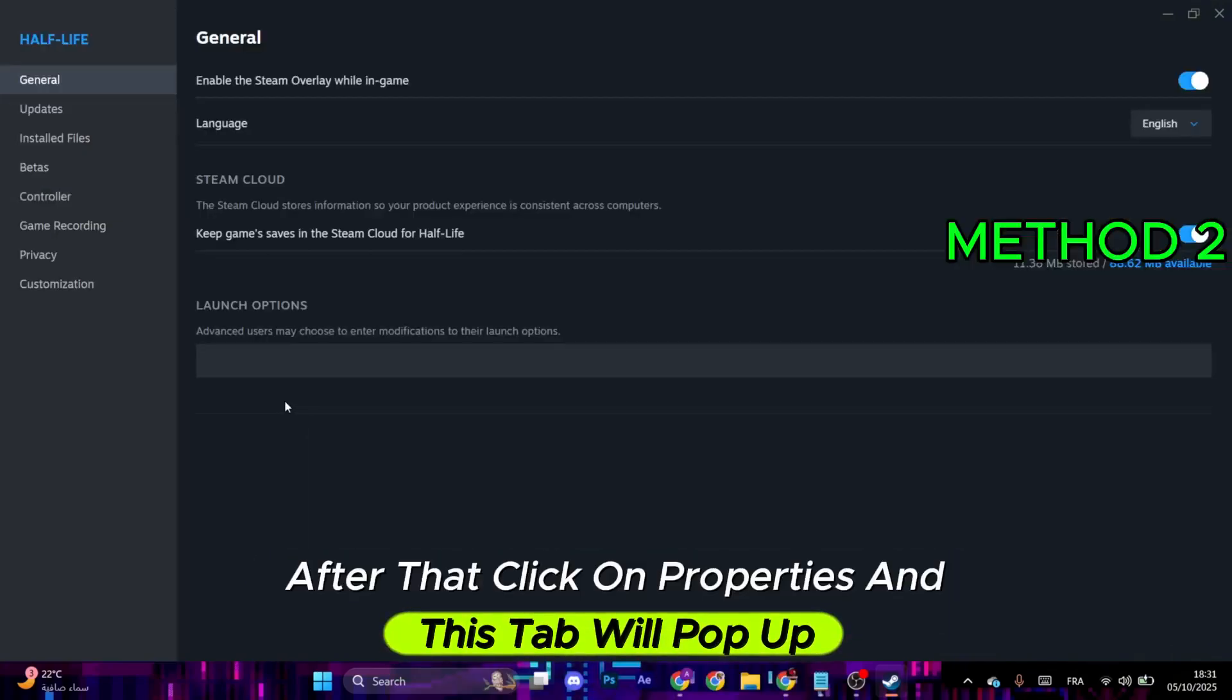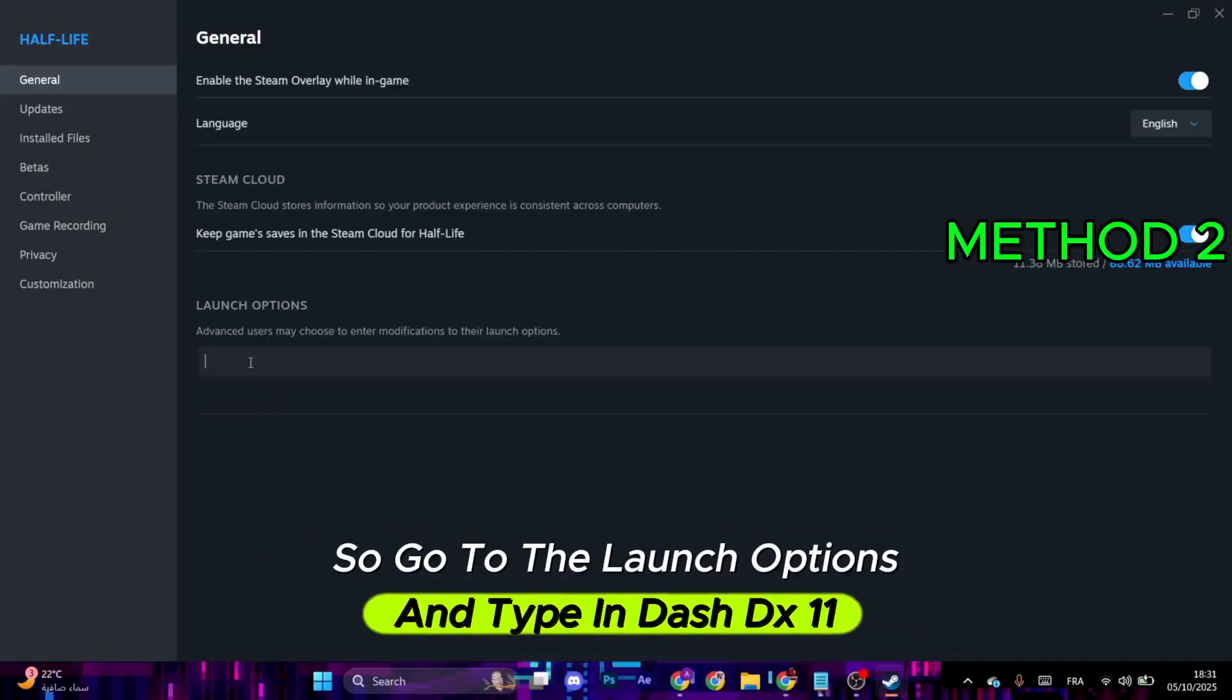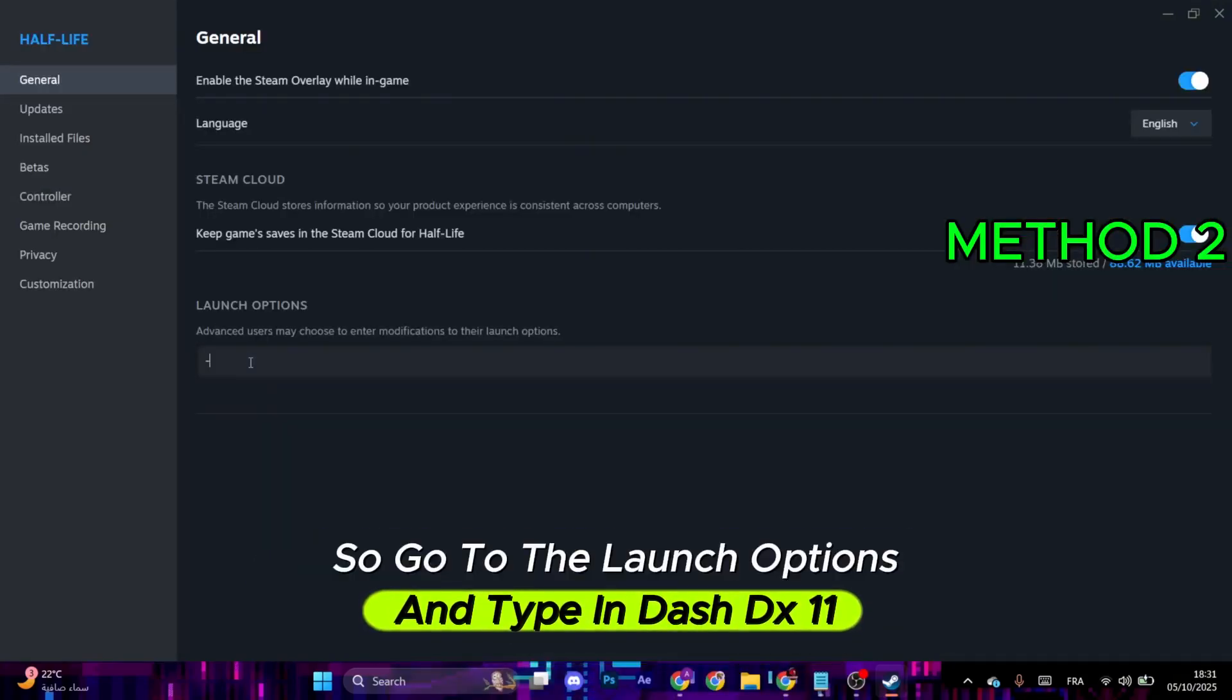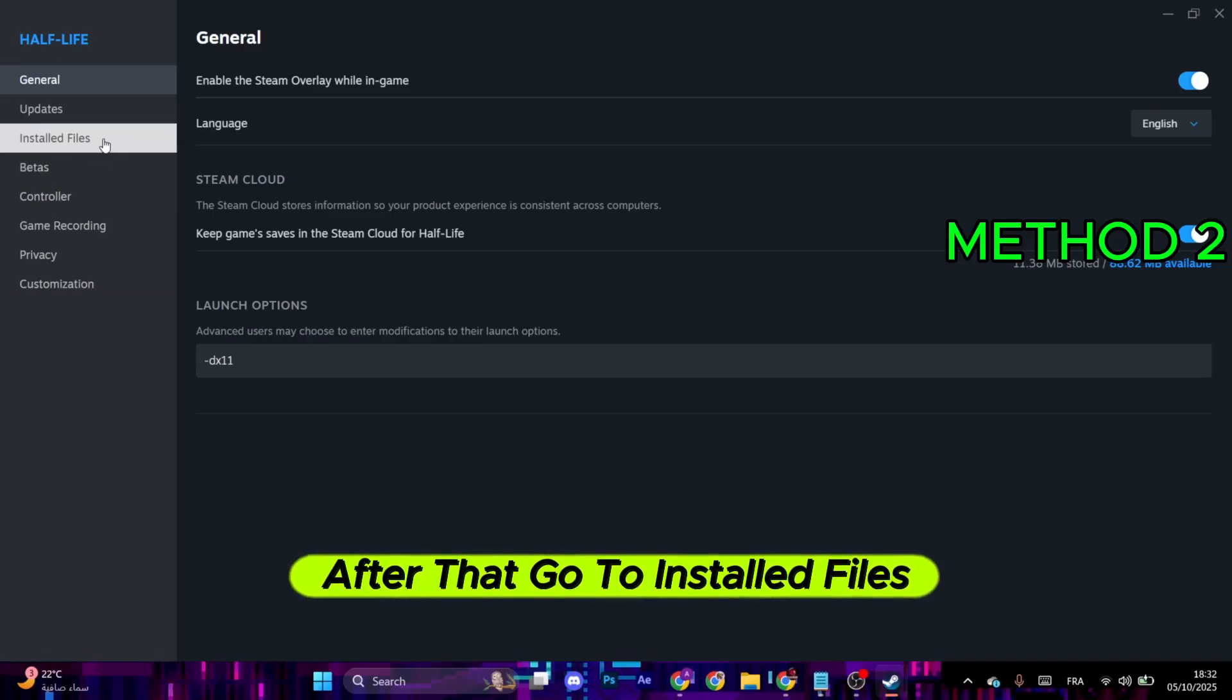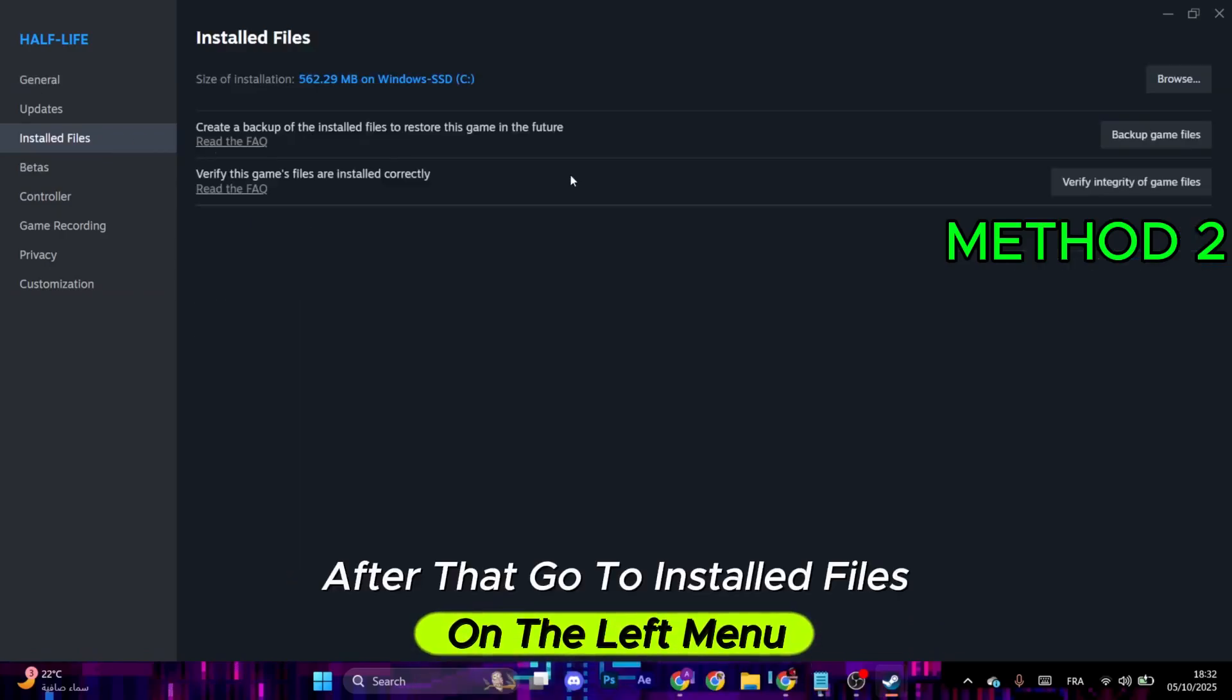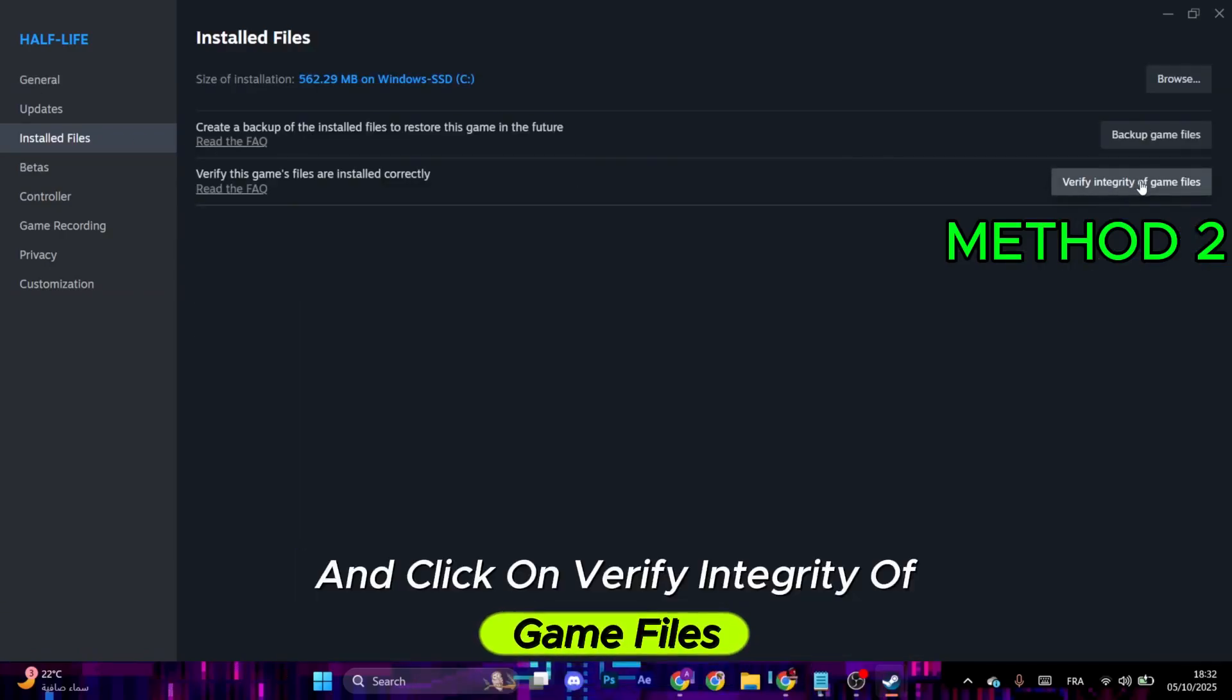Now this tab will pop up, so go to the Launch Options and type in "-dx11". After that, go to Installed Files on the left menu and click on Verify Integrity of Game Files.